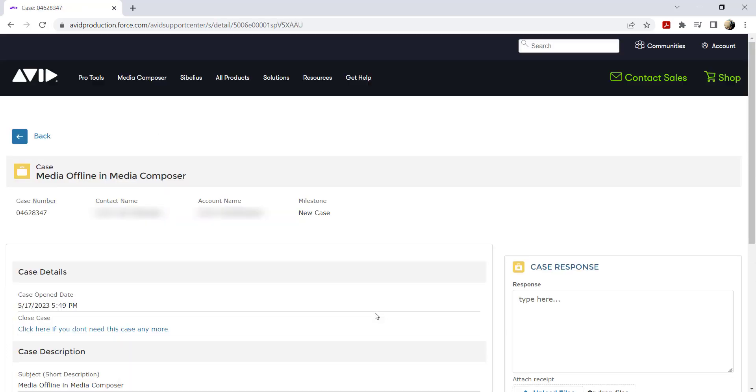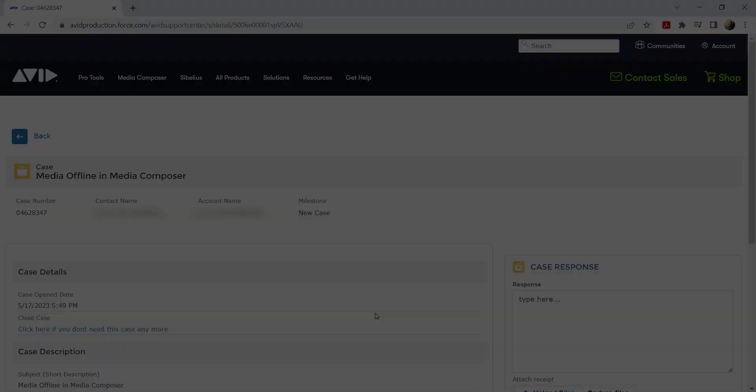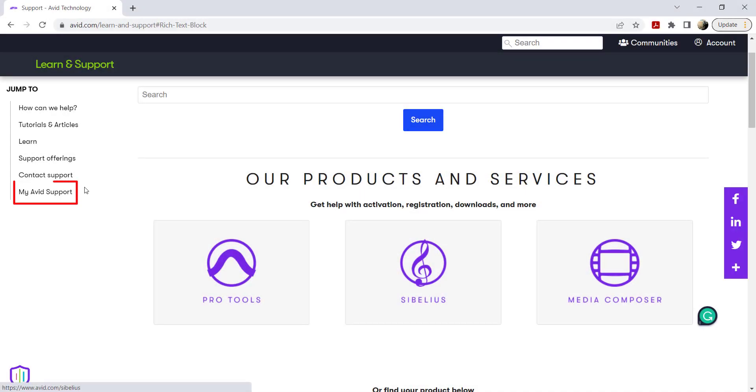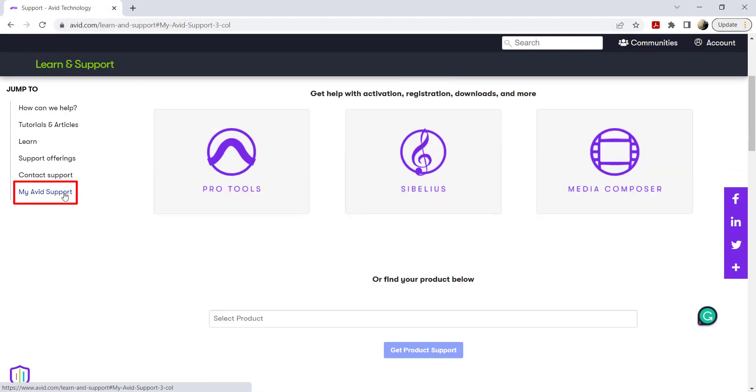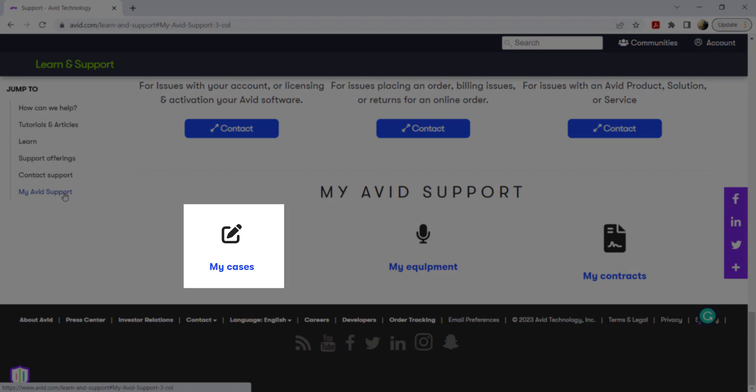You've successfully created an advanced case. To view your cases, you can go to the My Avid support page and click My Cases.